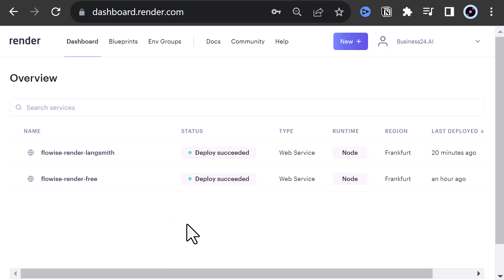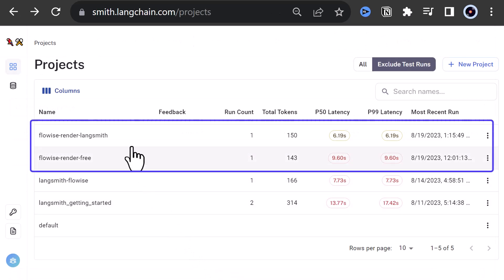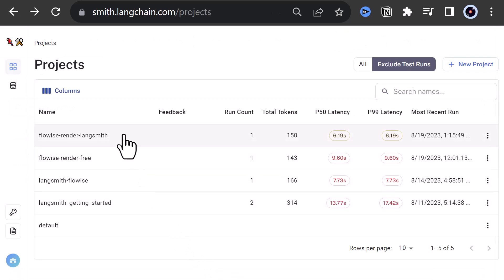Render.com is not the only solution to deploy FlowWise chat flows, as you saw in the documentation, but definitely one of the easiest solution. Now you can easily connect the chat flows deployed on render.com to Langsmith too. Good luck!